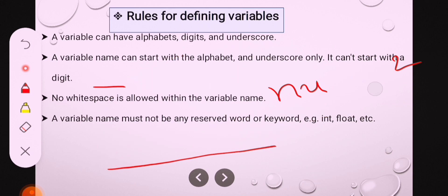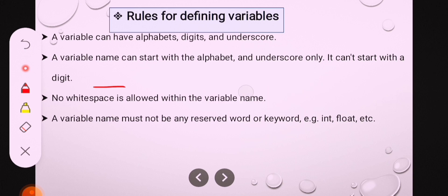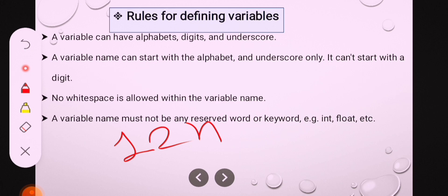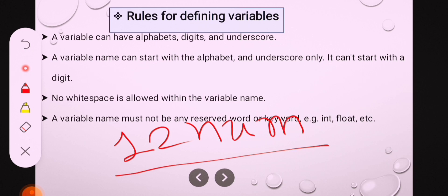But we cannot use a digit as a starting point — like 12num. This is an invalid declaration of a variable name. It cannot start with a digit. The second rule says a variable name can start with alphabets or underscore; it cannot start with a number or digit.